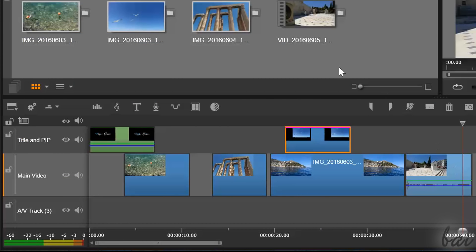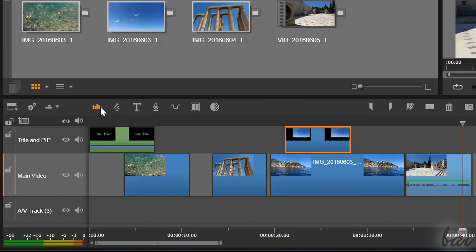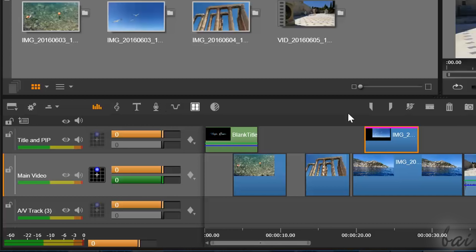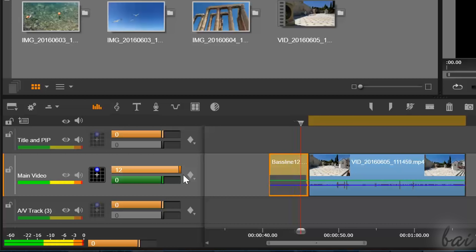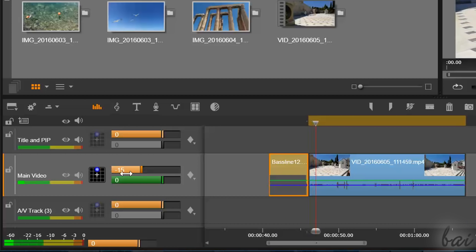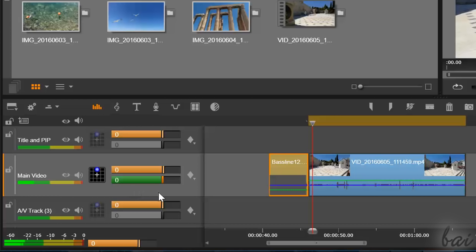You can also adjust precisely the volume of each track by opening the volume control bars with the first icon more above. You have two bars you can use to regulate the volume. Use the orange one to adjust the volume of the overall track content, and use the green one to regulate just the volume of the clip where your playhead is placed.